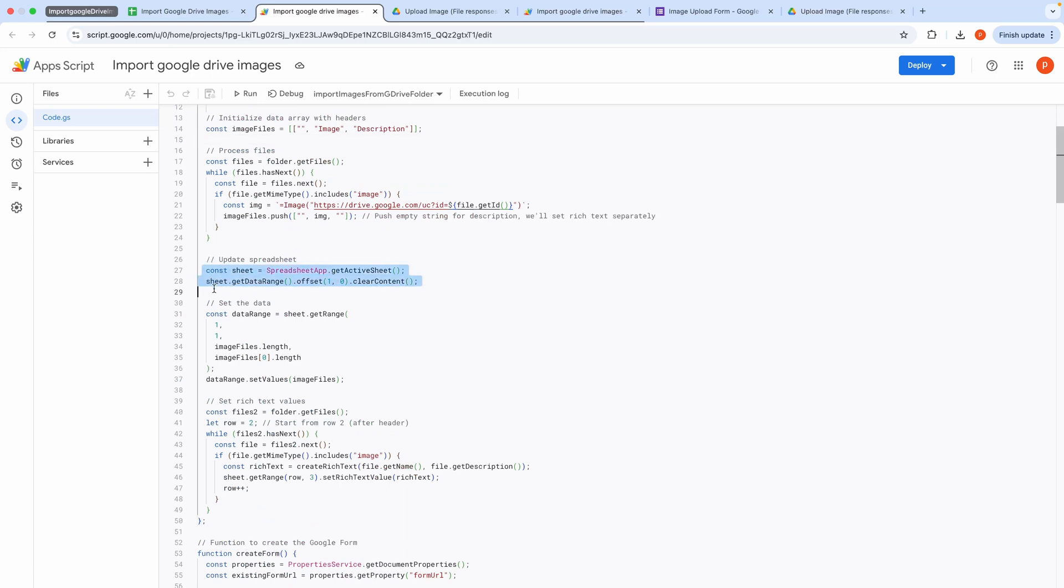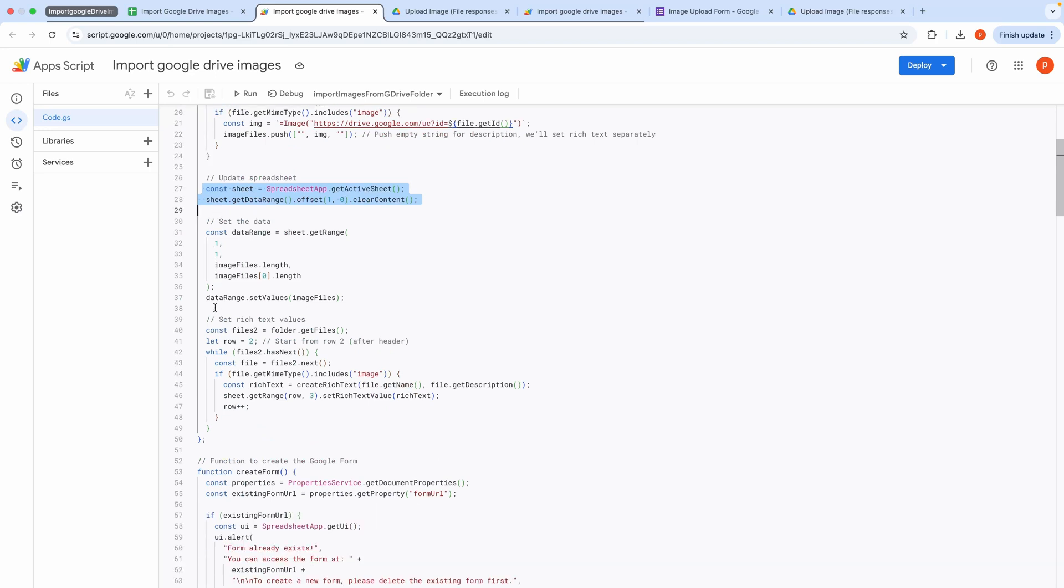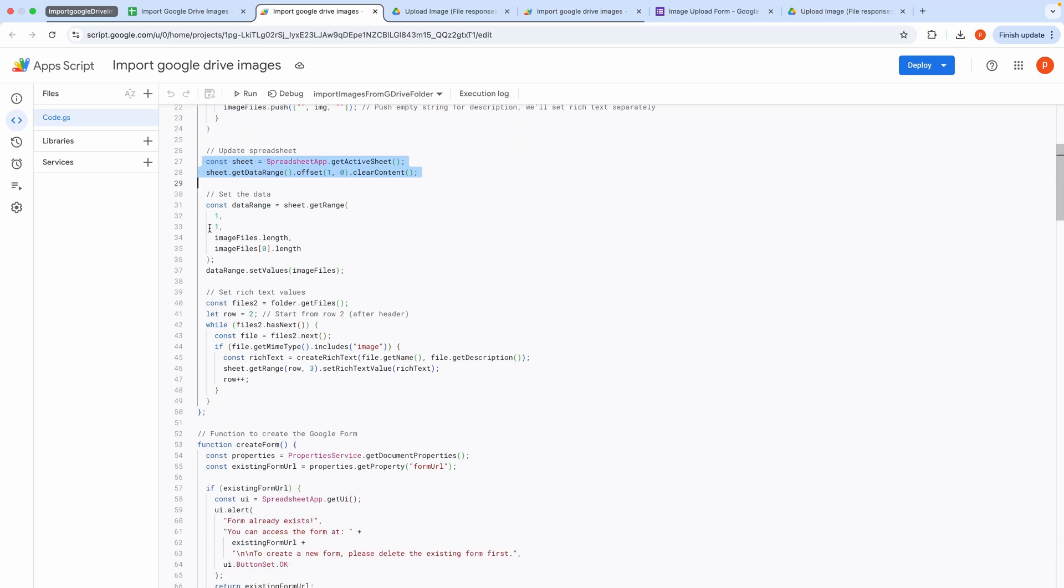This block clears the existing content in the active sheet below the header row to prepare for new data. This block sets the Image Files array as the data in the active sheet.